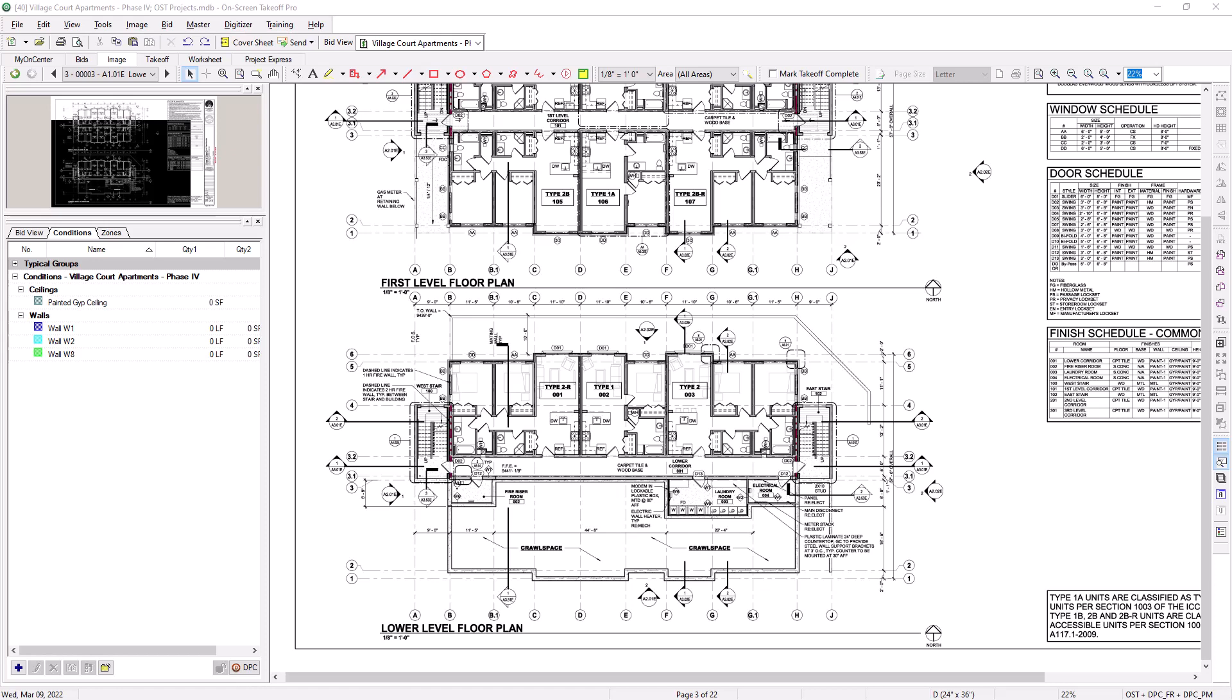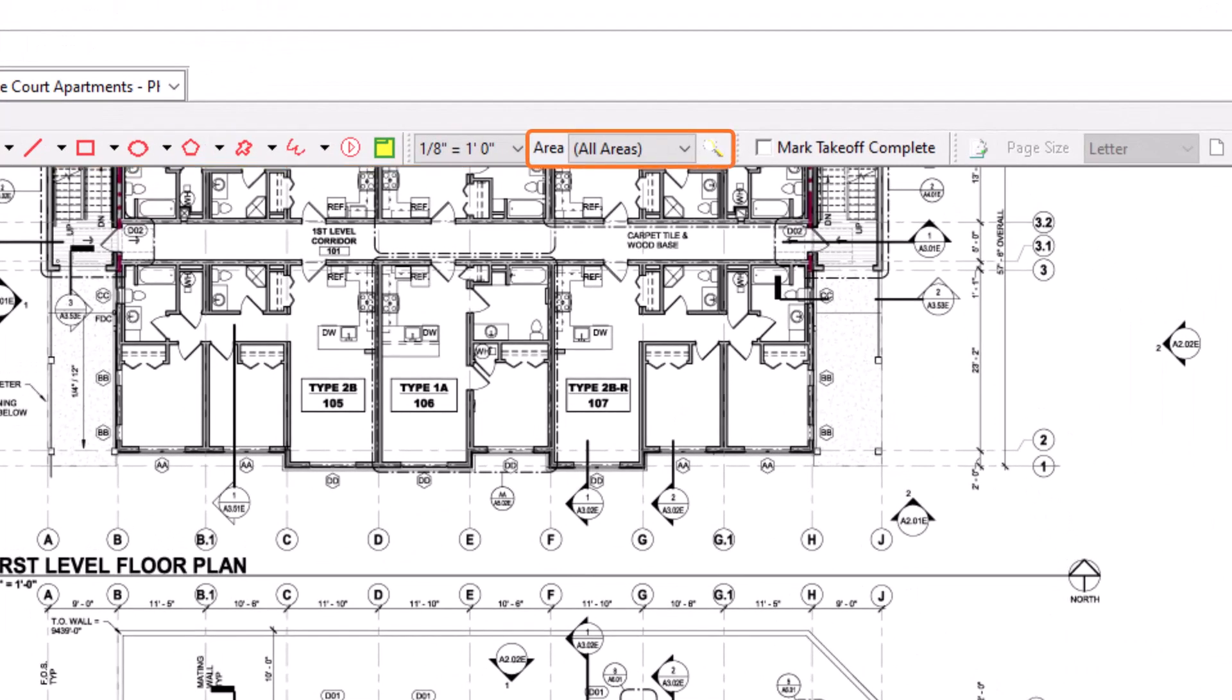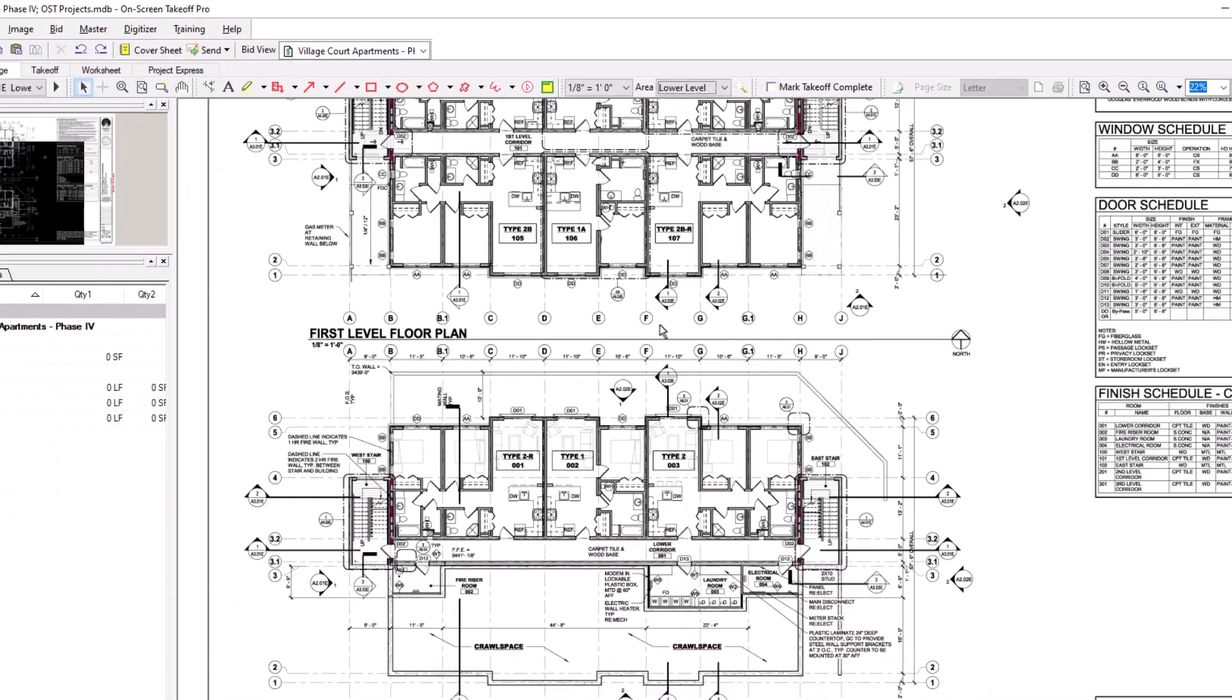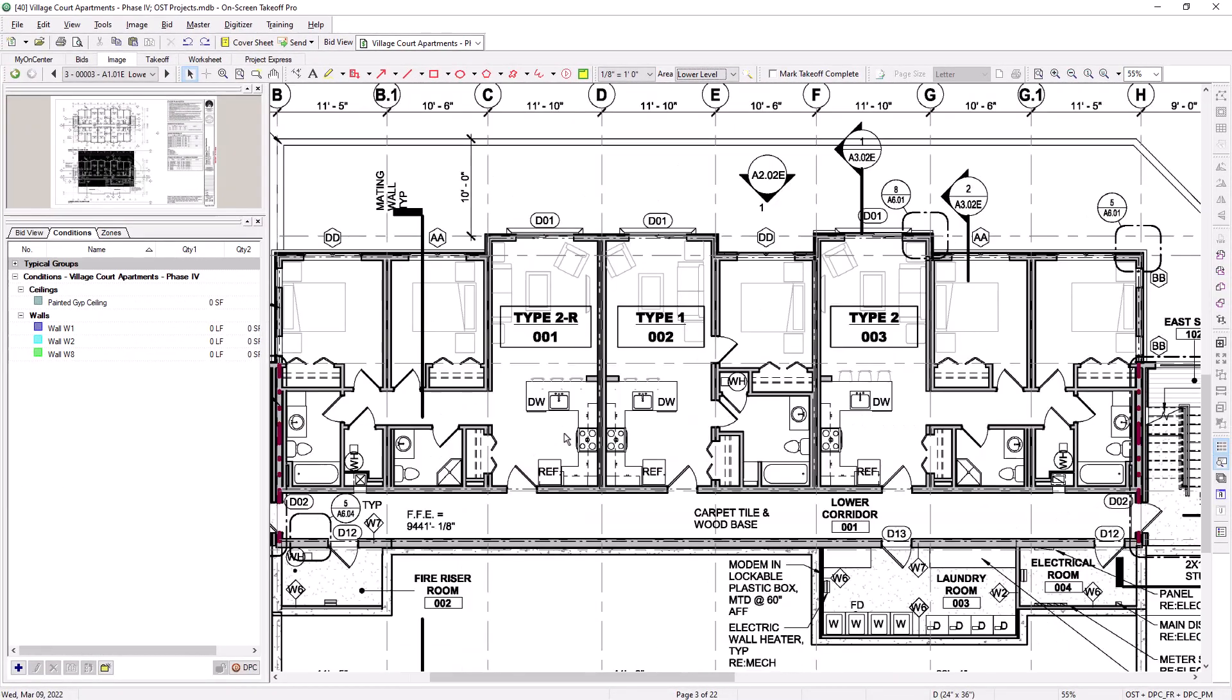You can do this in one of two ways. First, you can set the area prior to performing any takeoff using the area field at the top of the screen. Once you set the area, then any takeoff you perform from that point on is automatically assigned to that area.